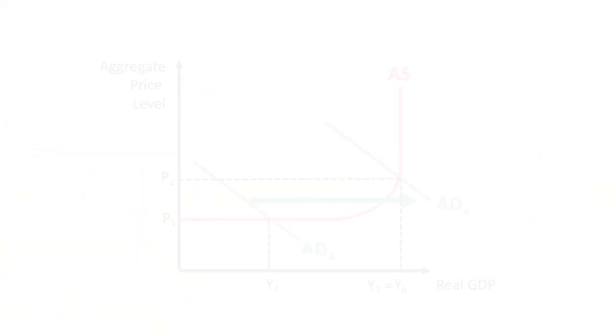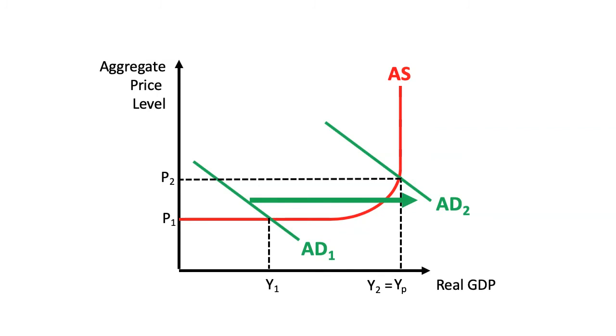As Keynes suggested, in a recessionary period caused by a fall in aggregate demand, it may be advisable to intervene in the economy.